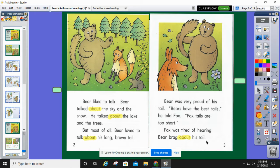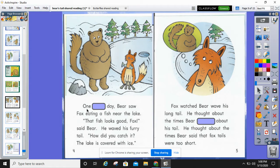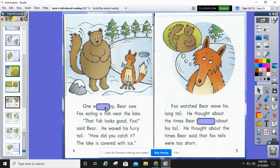How do you think Fox feels right now? What do we think is going to happen next? Pause it and read this to yourself and see if you can figure out the missing word. One blank day — Bear saw Fox eating fish near the lake. A word that starts with W. Let's use some clues from the picture. One winter day.